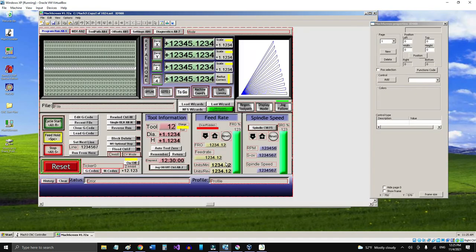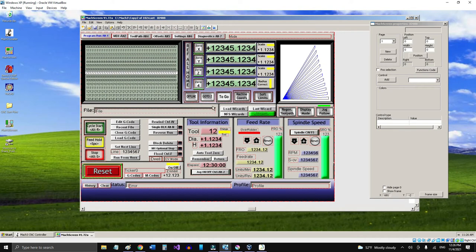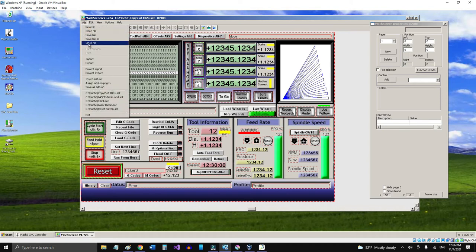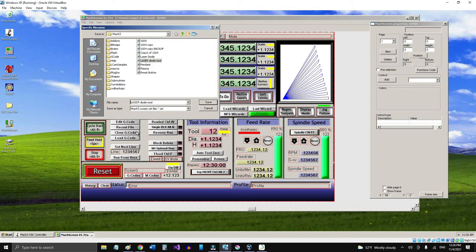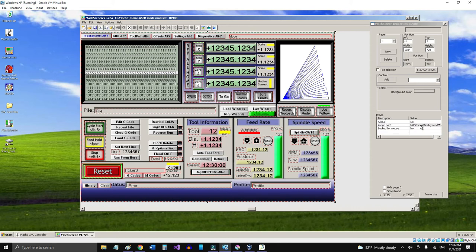It's this one, and I got the 1024 set open here, the one we're going to modify. So what we're going to do, first of all, let me save this as main laser diode modify. Save it as that.